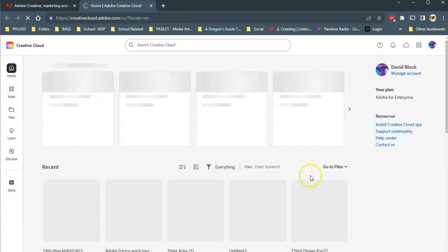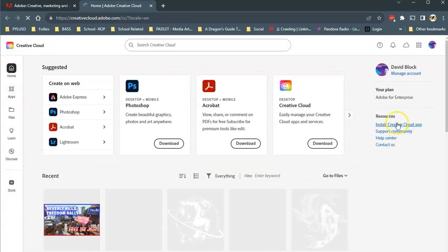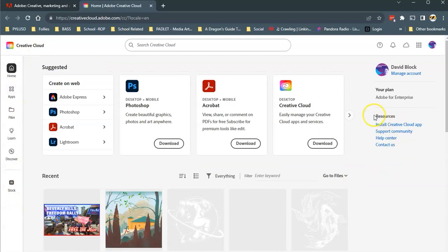And what I'd like you to do is you will see the resources, install Creative Cloud app. That's what we need to do.